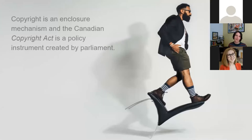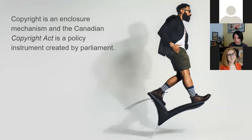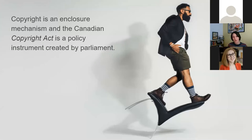Copyright is an enclosure mechanism, and the Canadian Copyright Act is a policy instrument created by Parliament. All policy instruments, including legislation, are enacted in the public interest — they are tools of peace, order, and good governance, enacted to serve the common good.